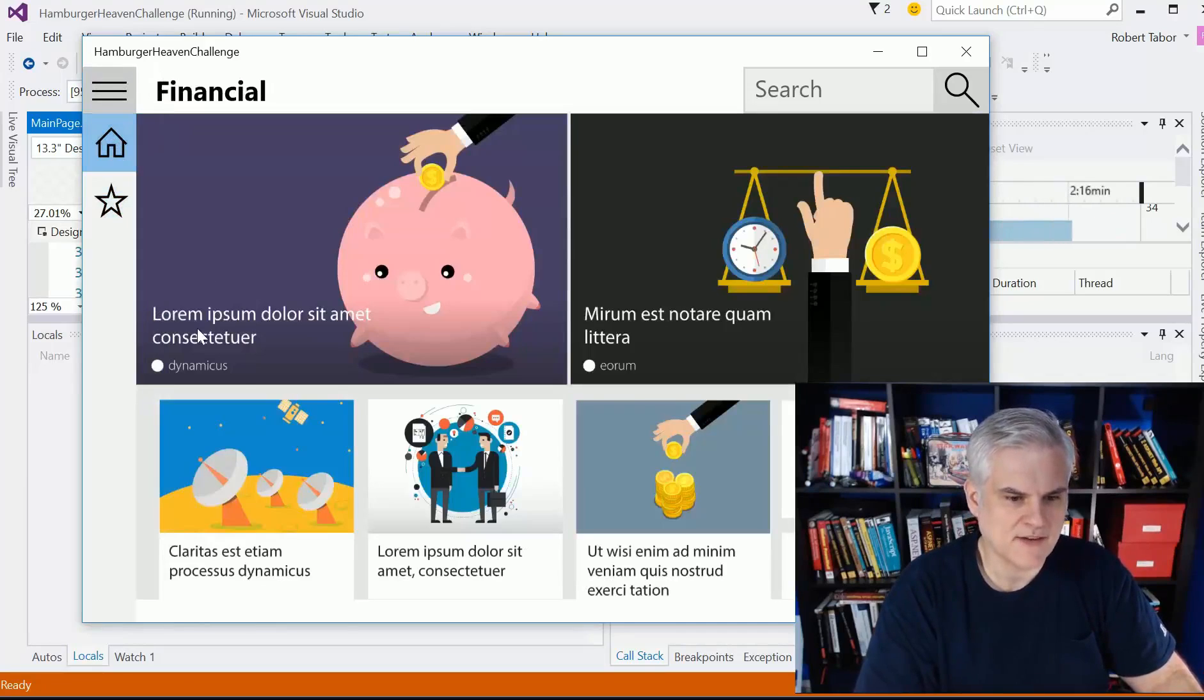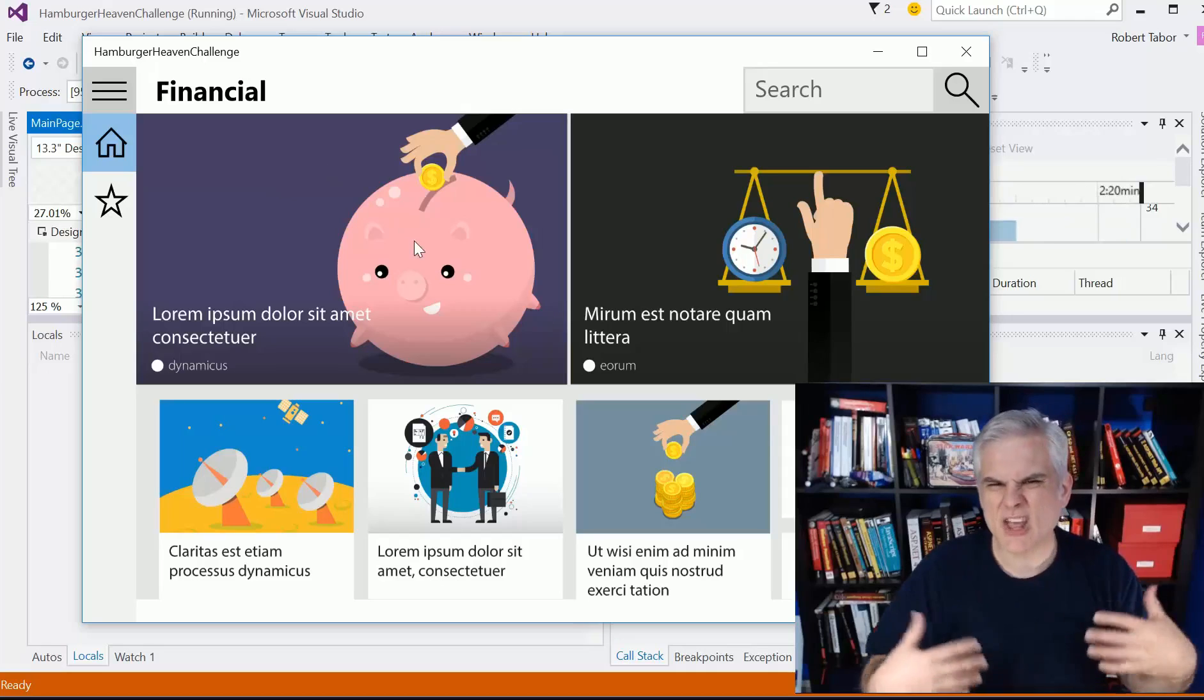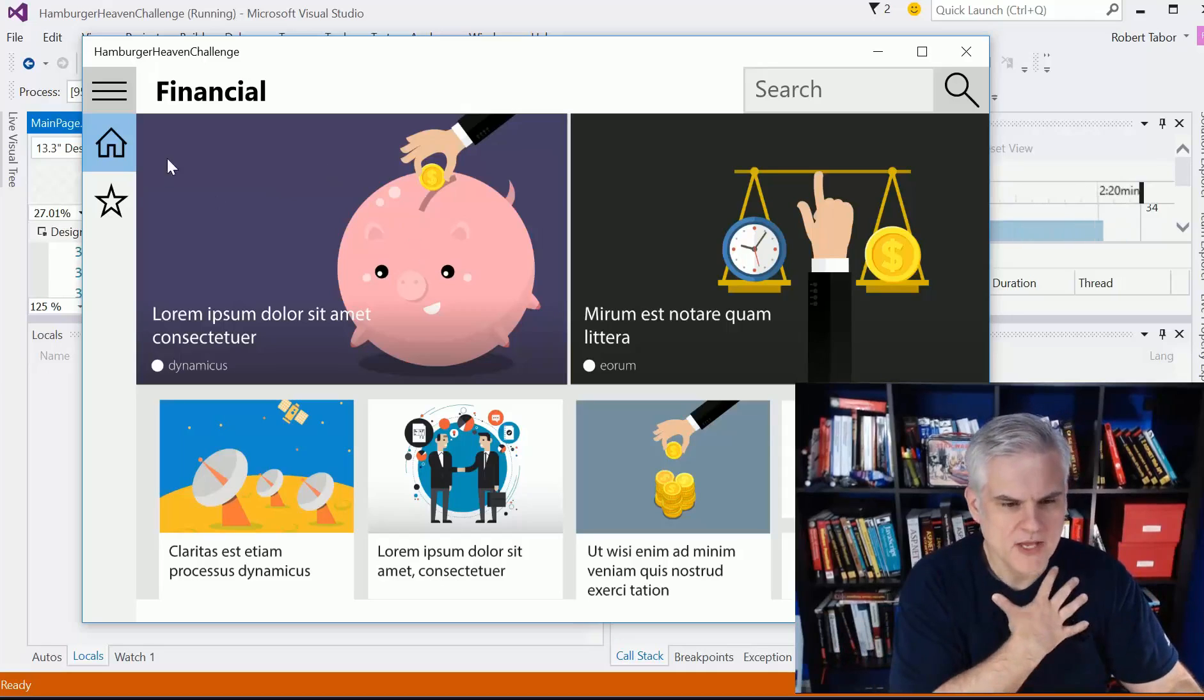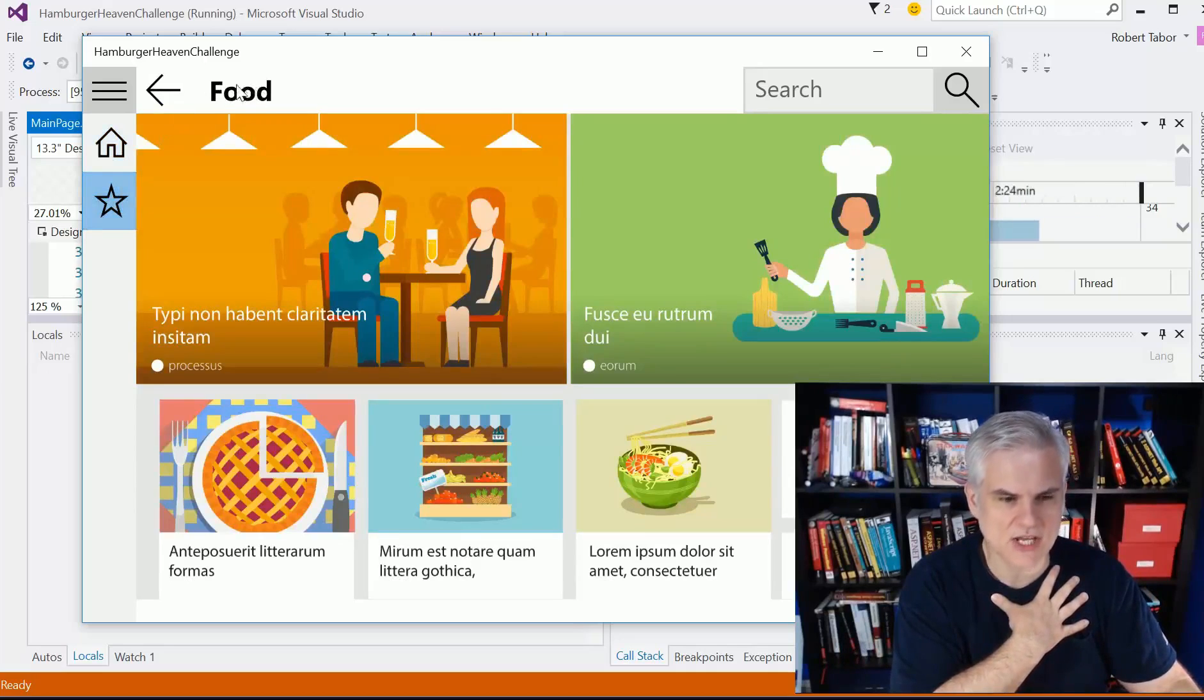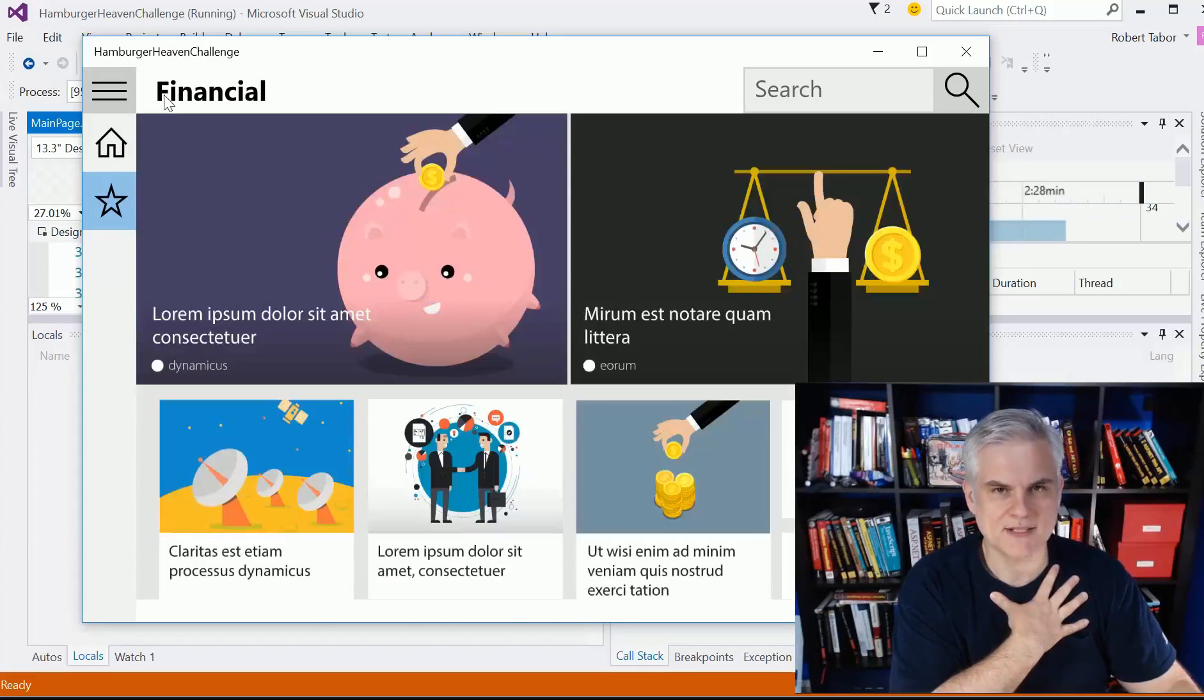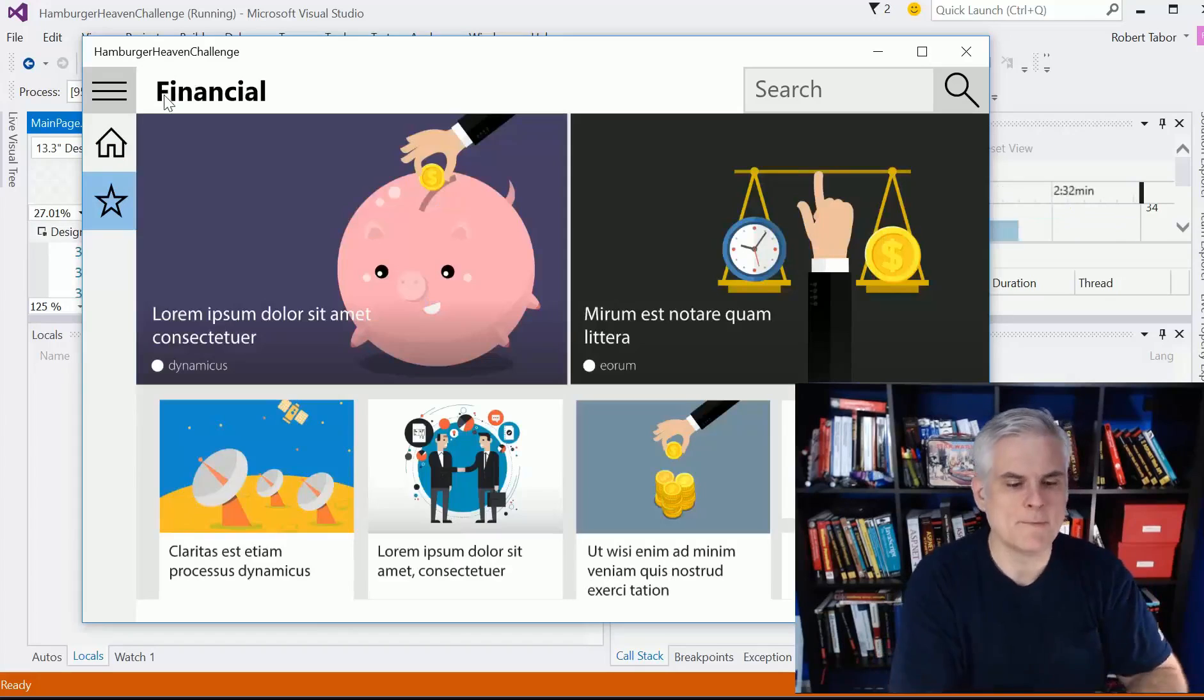When I go to the financial page, you see that that's kind of the home page for the application. When I change over to the food page, notice that not only does the title change, but also I get this little icon that allows me to go back to the financial page, the home page.